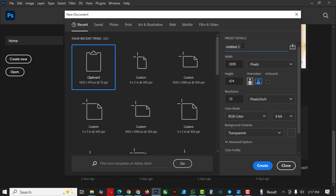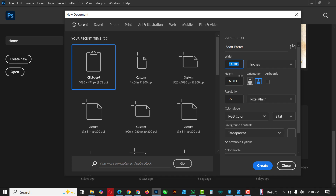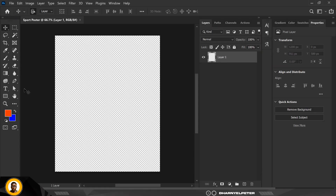The first thing I like to do is click on File and click on New. I'm going to give it a name — like we've done in previous videos — I'm going to call this 'sport poster'. Then I'm going to change the units to inches, change the size to 4 by 5, resolution to 300, RGB, transparent. Everything else stays the same.